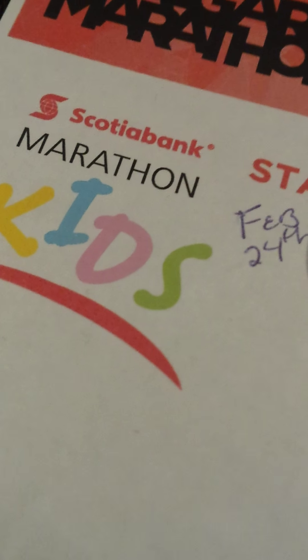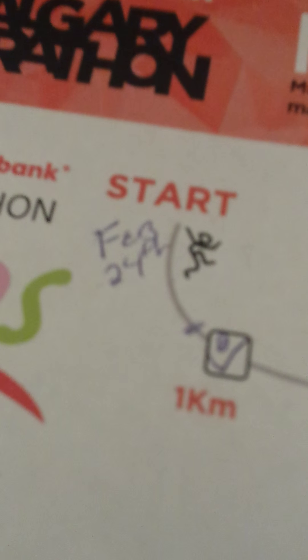So far I've gone six kilometers. It says Scotiabank Calgary Marathon. Here's the Scotiabank Marathon Kids. You start, I started on February 24th.